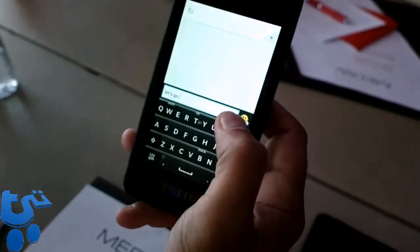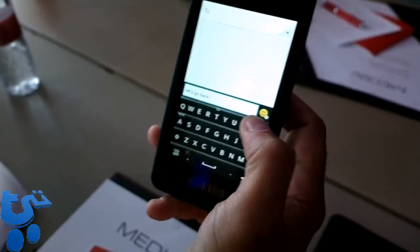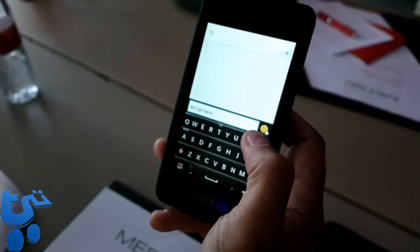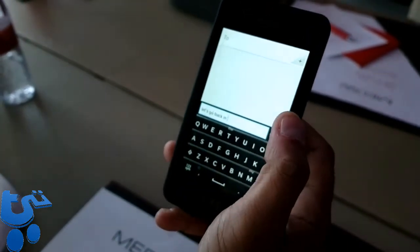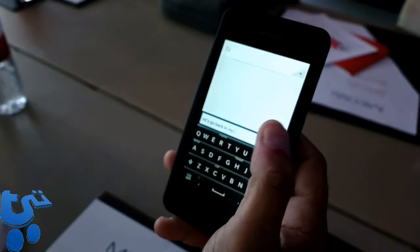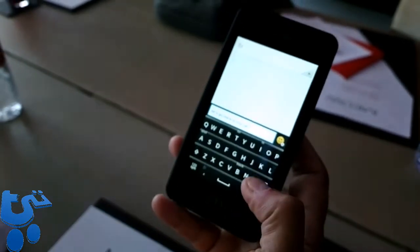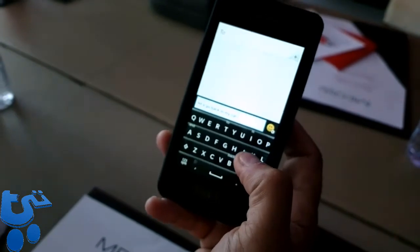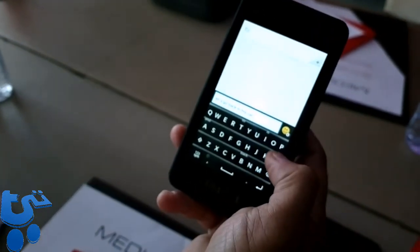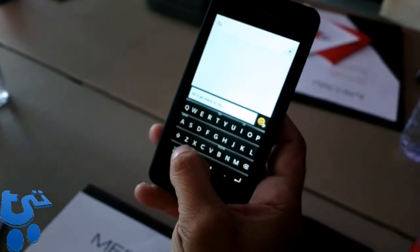It understands the context and logic of what I want to type. For example, I can type 'let's go back in my car' with just a few letters and flick the predictions up. If I want to erase something, all I have to do is swipe to erase the whole word.